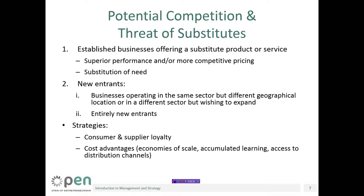Potential competition can come from two main directions. First, it can come from businesses that already exist and offer a product or a service that can be used as a substitute for your product, either because it more or less solves the same problem or because it satisfies the same need. A substitute product poses a real threat only when it performs better — for example, it meets consumer needs in a more satisfying way or when it satisfies such needs at more competitive prices.